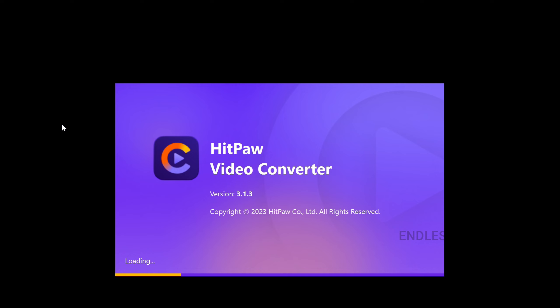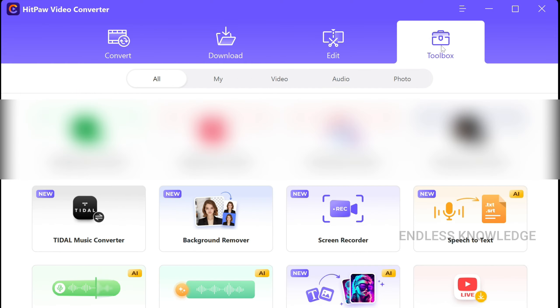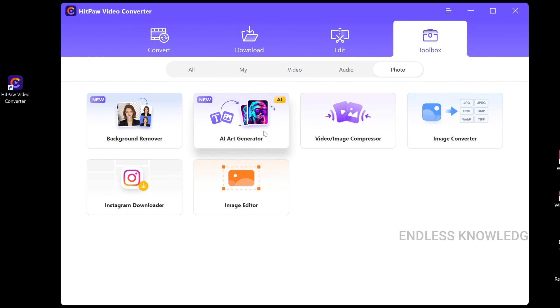Alright, first of all, we will open the video converter application. In this application, we will talk about a variety of AI tools. In the Convert category, in the Toolbox category, we will talk about AI art generator.